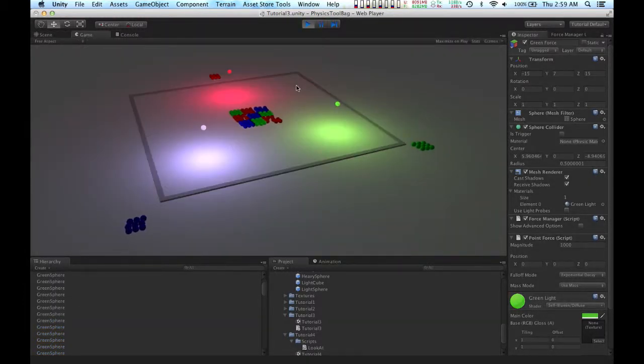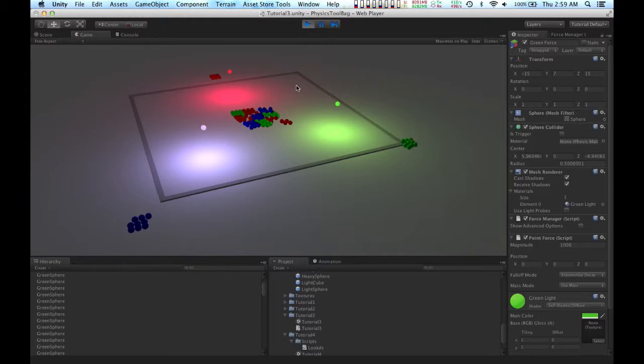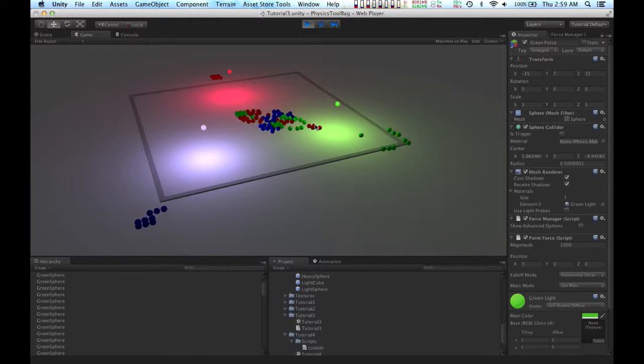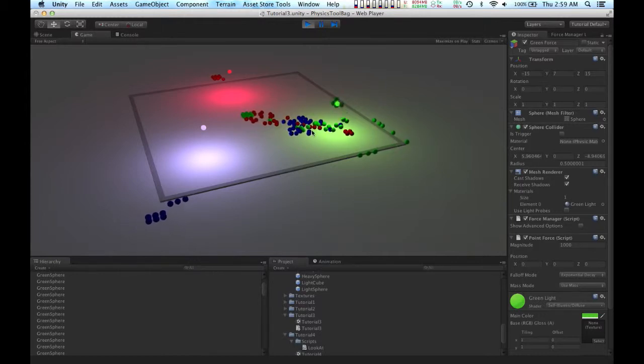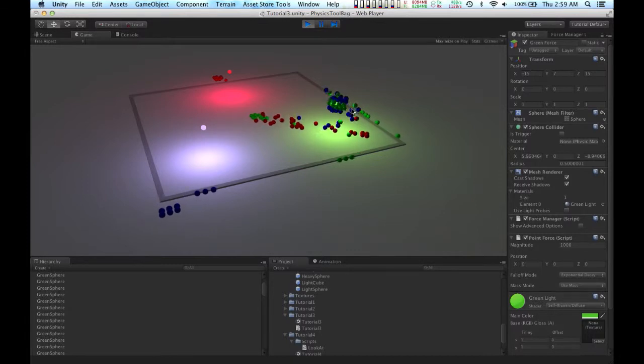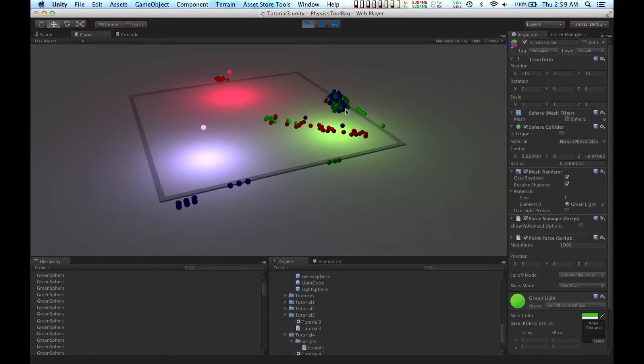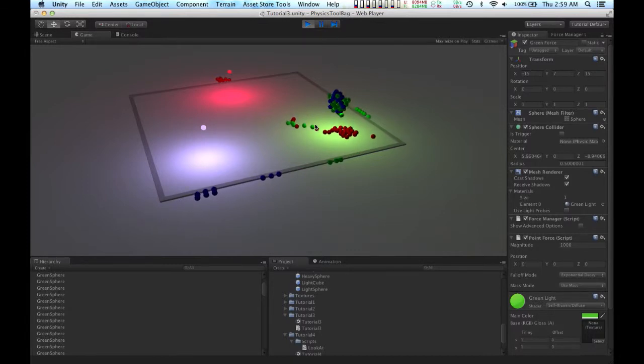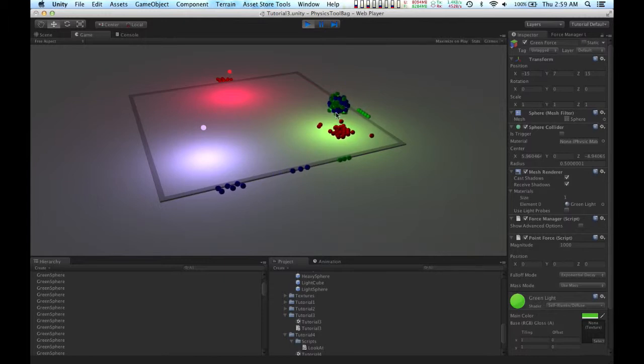So you can see the objects in the scene move very slowly at first, and they pick up momentum, and then they get picked up by the force generator.